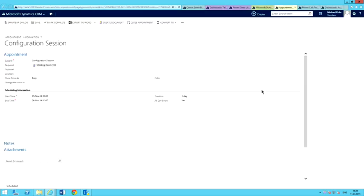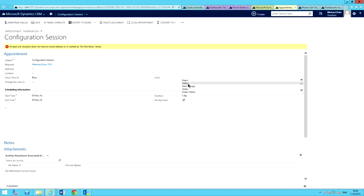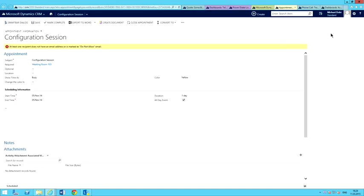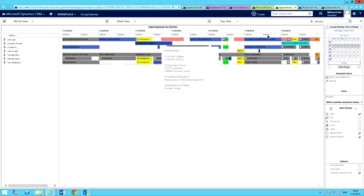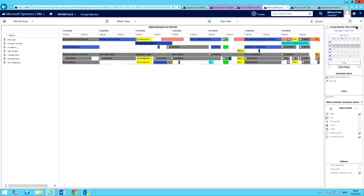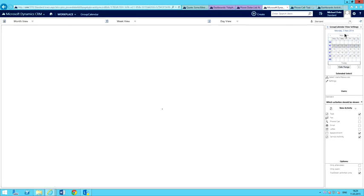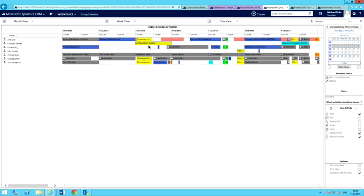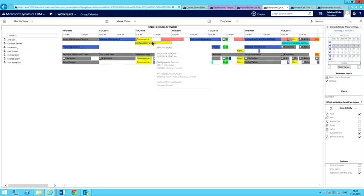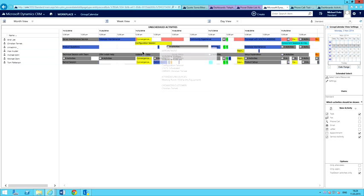Again, you can change colors of things — it's really nice and simple to do. I'll change this to yellow, for example. You can define basically all your own color schemes for the different things that you want. Go ahead and refresh that calendar, and as you can see, I've changed the color on it.